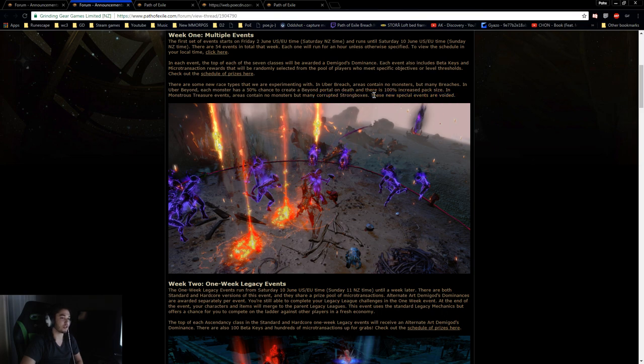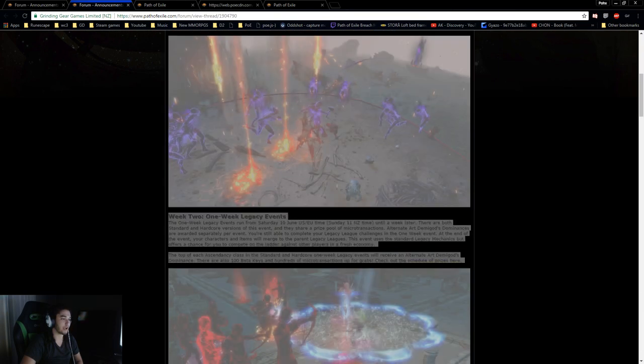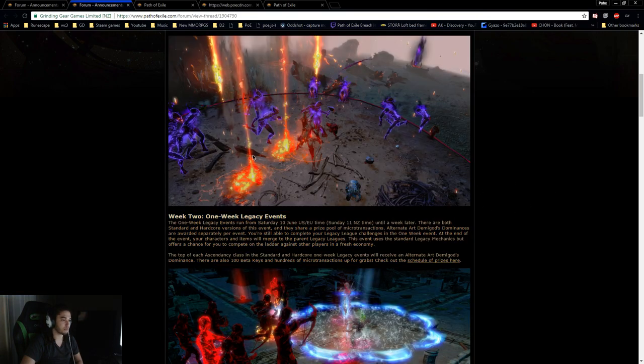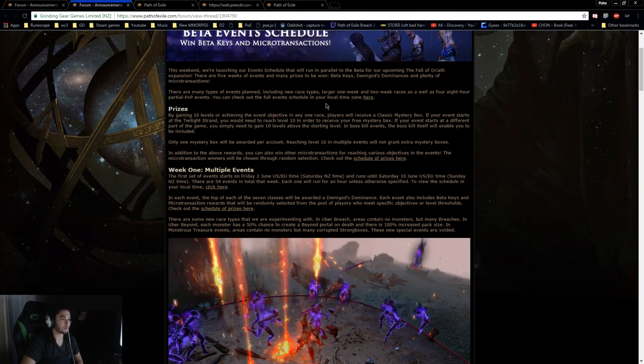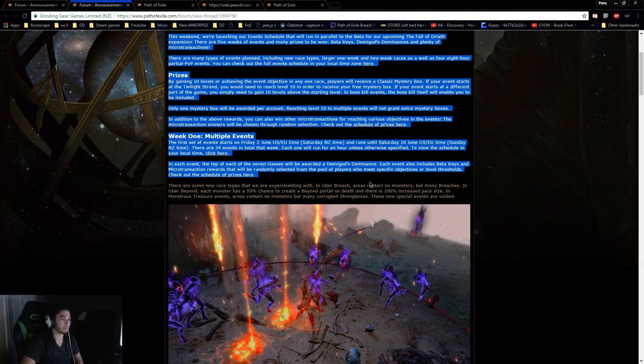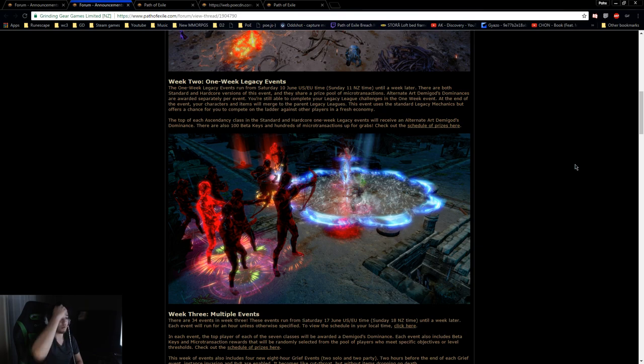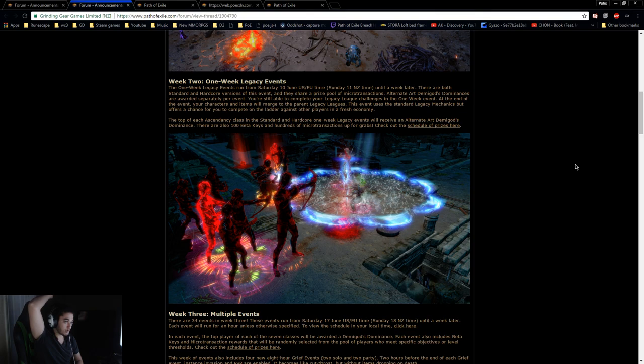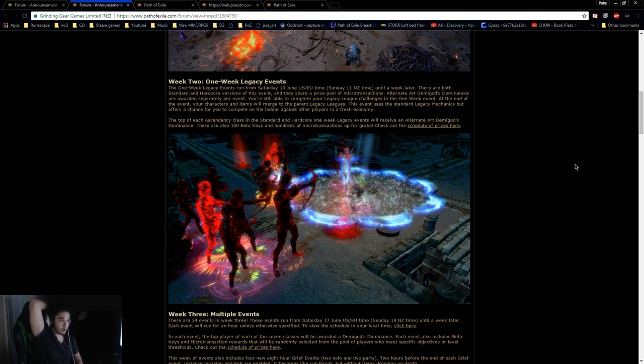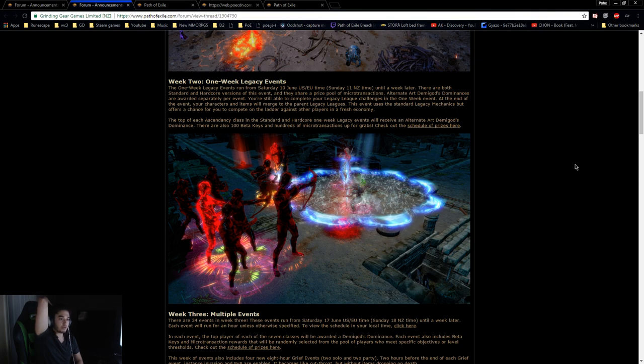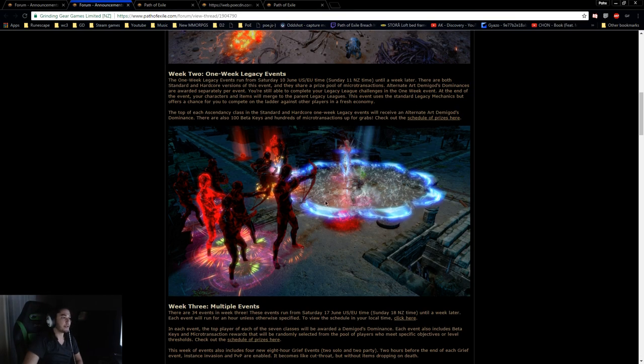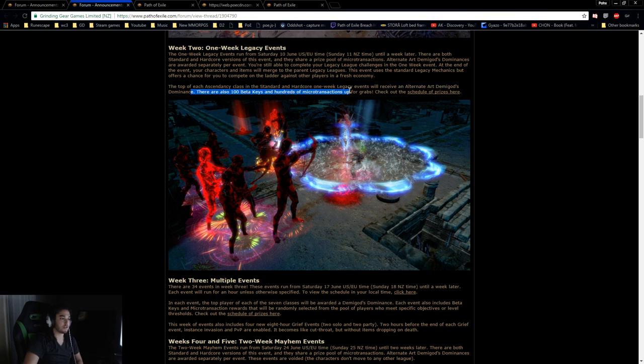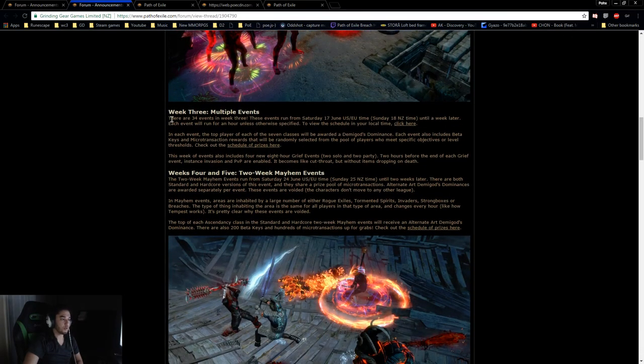These new special events are voided. That's fine. I think it's just going to be a lot of fun. Week two is the one week legacy events. The one week legacy events run from Saturday the 10th to Sunday the 11th until a week later. There are both standard and hardcore versions of event and they will share a prize pool of microtransactions. Alternate art Demi dominances are awarded separately per event. You're still able to complete your legacy league challenges in the one week. At the end of the event, your character and items will merge. The top of each ascendancy class in the standard and hardcore one week legacy events will receive an alternate art Demigod's Dominance. There are also 100 beta keys and hundreds of MTXs up for grabs.